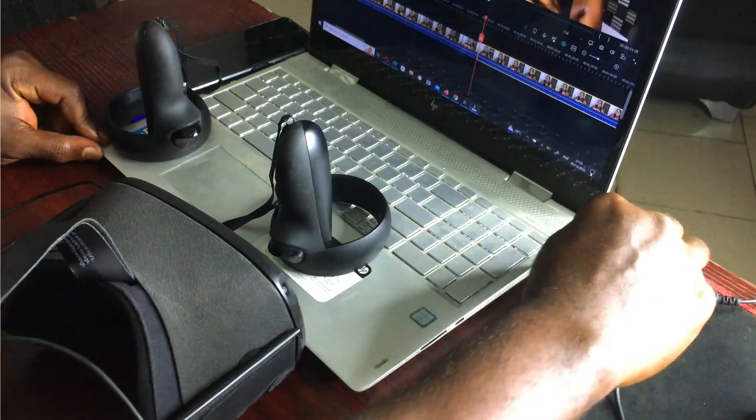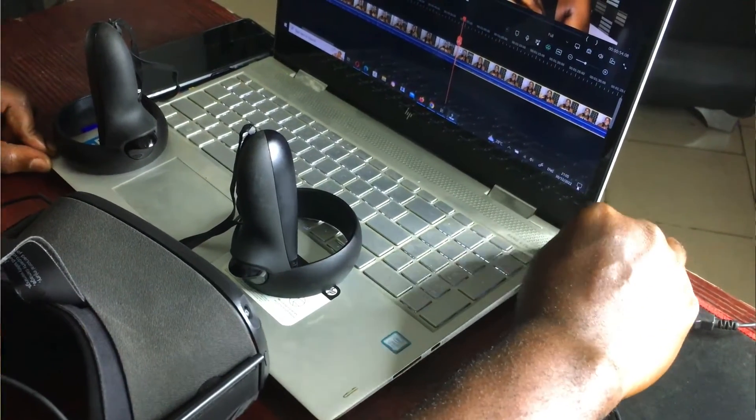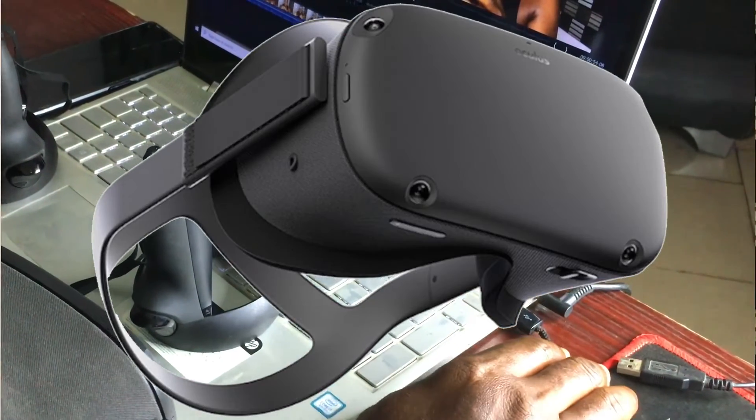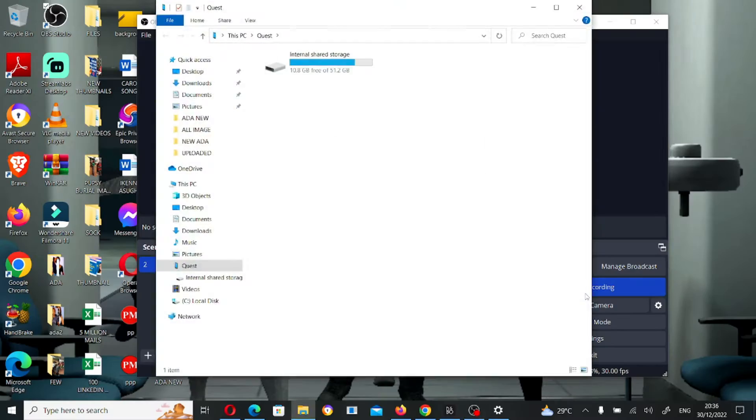I'm going to show you four things that you need to do if your computer, your system, or your laptop is not recognizing your Oculus Quest device. When you plug your Oculus Quest to your computer or laptop, it's meant to make a sound first and pop up a new folder. If it doesn't do that, I'm going to show you what you have to do so that your system can recognize your Oculus Quest device.